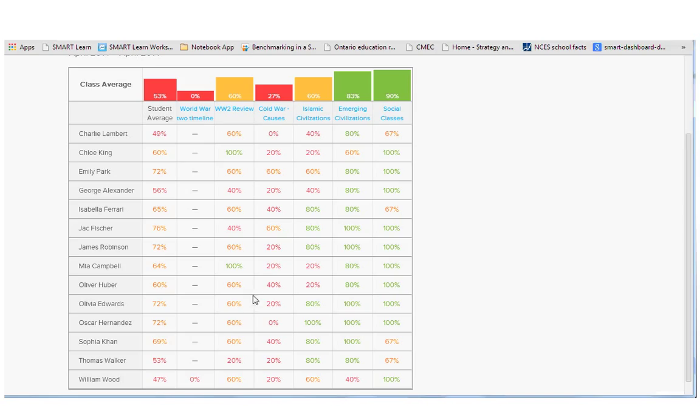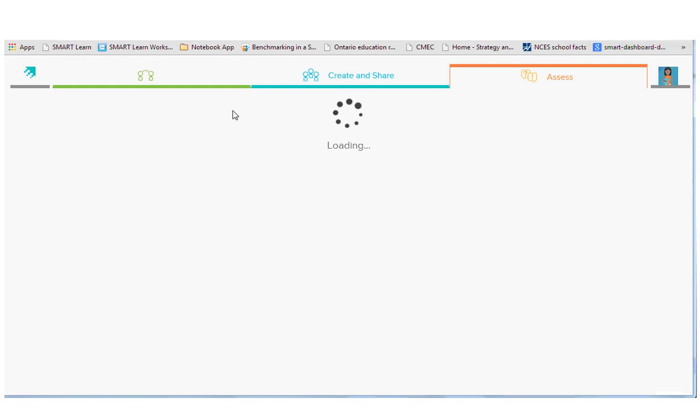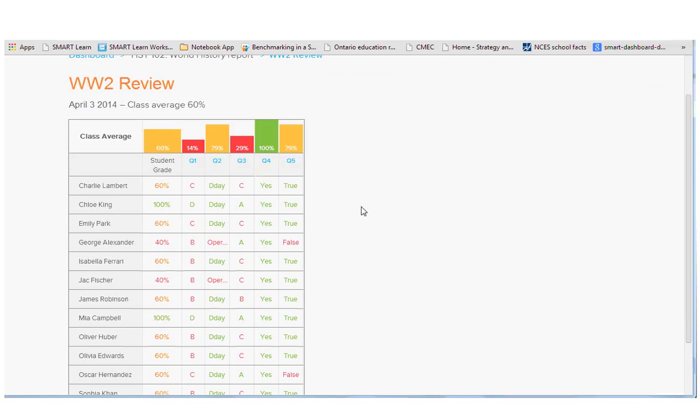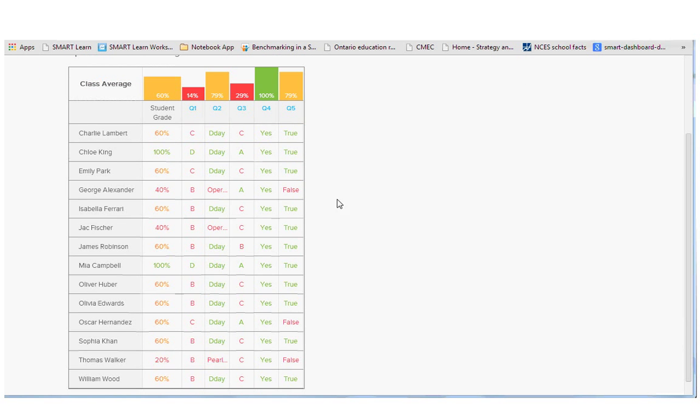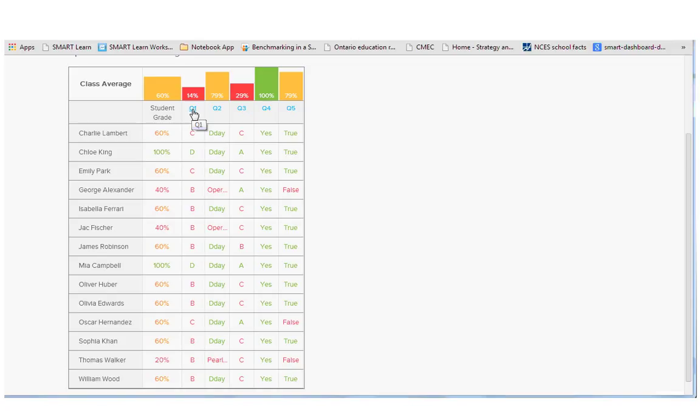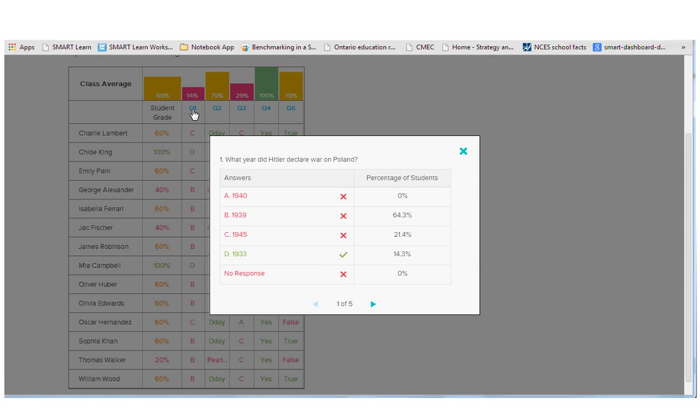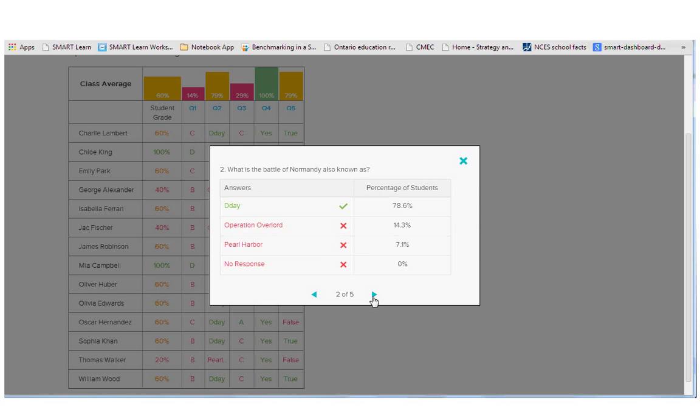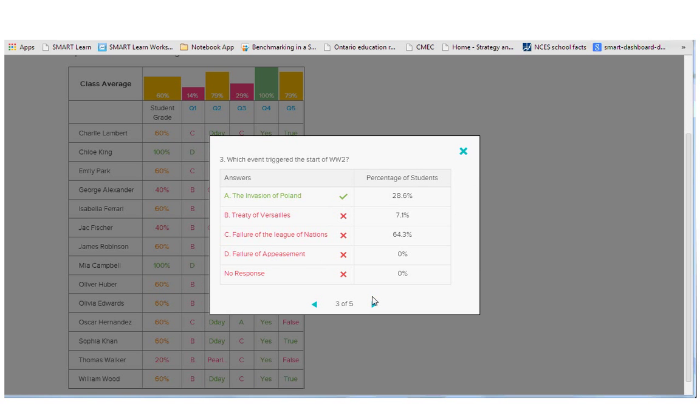If I wanted to drill into a specific quiz, I would just click on the title and it'll bring up each question and how each student did. If I wanted to drill into a question to see why, for example, students did not understand or what I needed to work on, just click on the question number and you can see. And you can always page through each question as well.